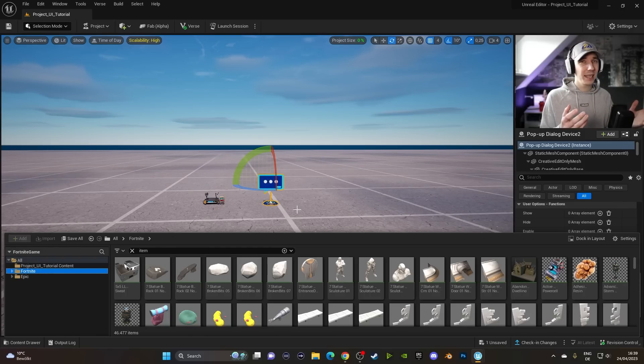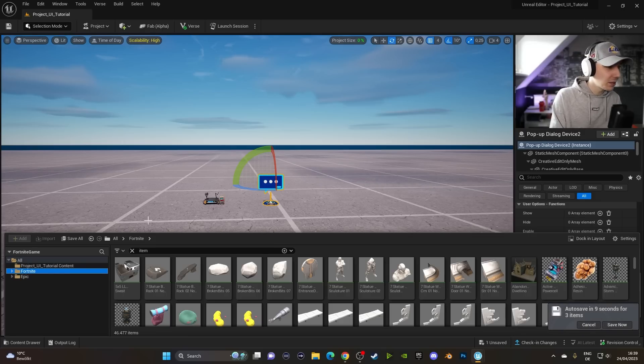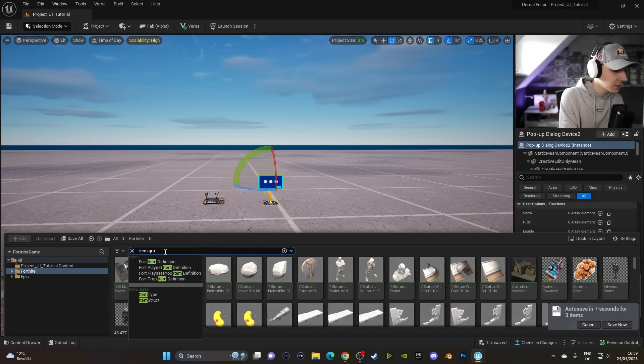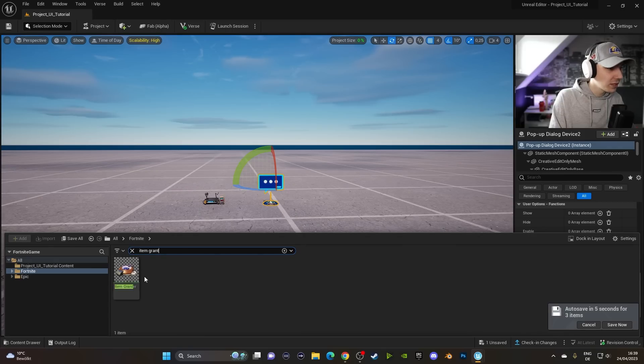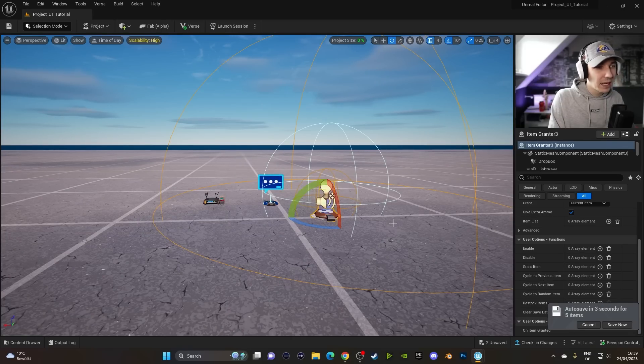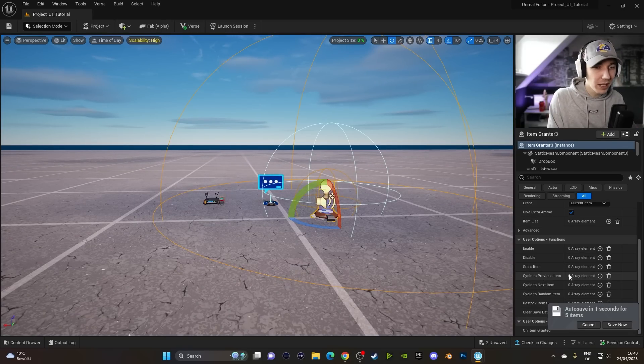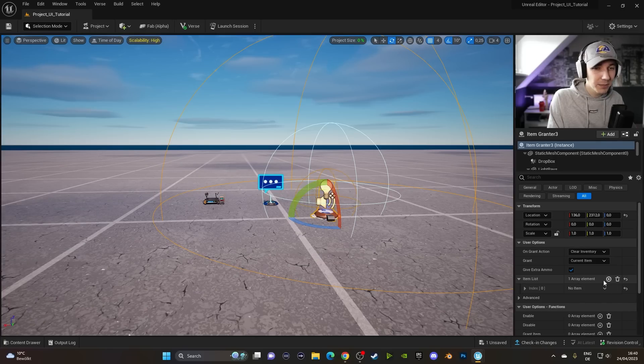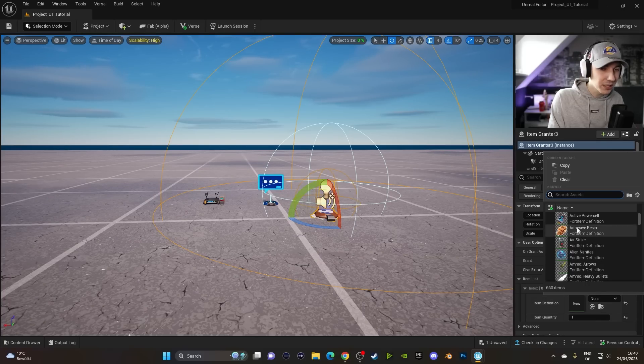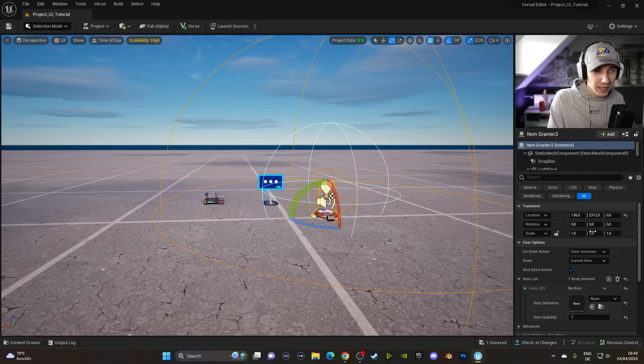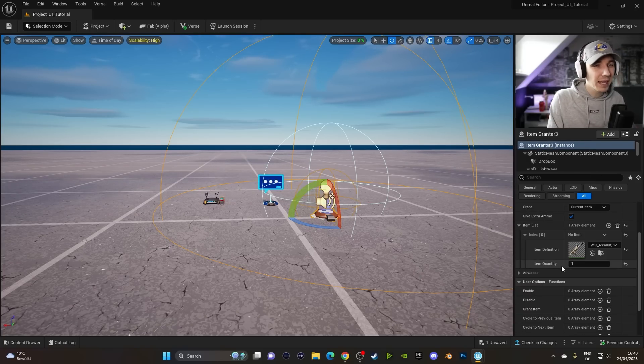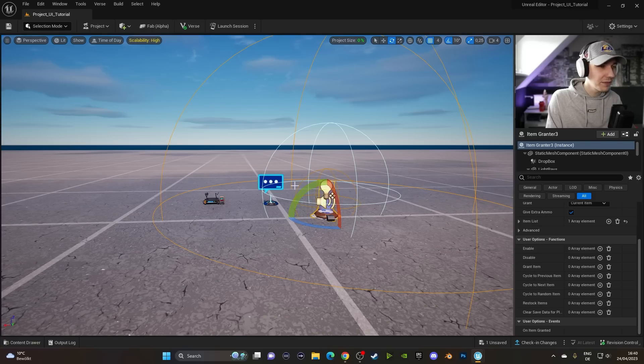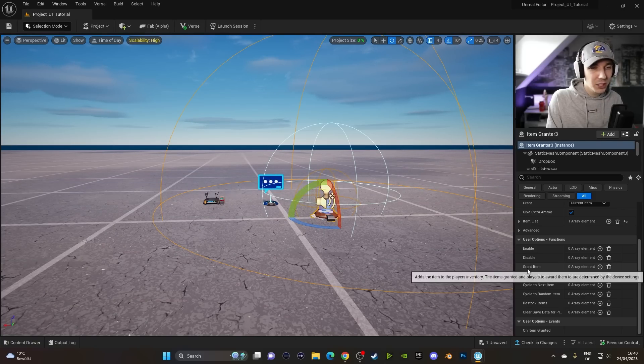The next thing we have to do is actually link the button up to something that we want to achieve. In our case, we want to get a SCAR. For that, we can use the Item Granter. So make sure that you look for the Item Granter, pull it out, and this will give a player a weapon if you link them properly. Click on Item List and I think it's called Assault Rifle. So we're going to look up Assault Rifle here and we're going to put it in. And now we get one Assault Rifle.